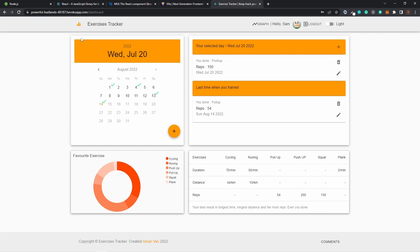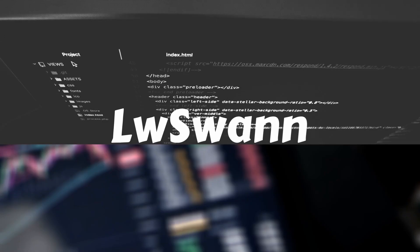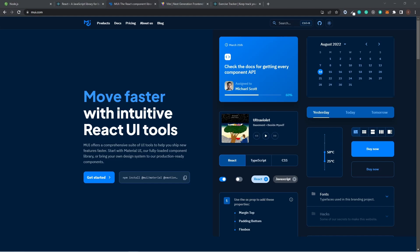If someone is interested in how I built this full application, leave a comment below. If enough people are interested I'll make a video about it. But right now, what is Material UI? Material UI is a library that allows us to import and use different components to create a user interface in React applications. This saves significant time since developers don't need to write everything from scratch.